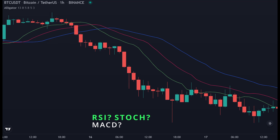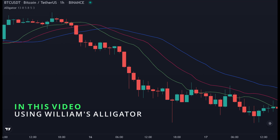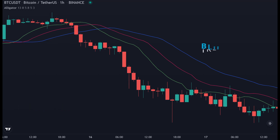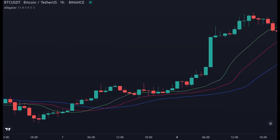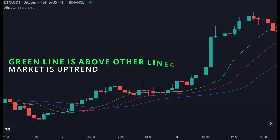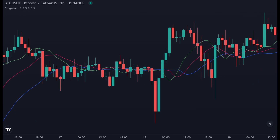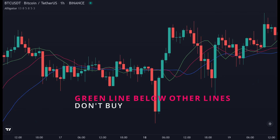We have the green line, which is a five-period simple moving average. The red line is an eight-period exponential moving average. And the blue line is the trend line — a 13-period simple moving average. The Alligator indicator simply compares the green line to the red and blue lines. If the green line is above all lines, it indicates the market is in an uptrend. But when the green line is below, we should not enter a trade with the Alligator.